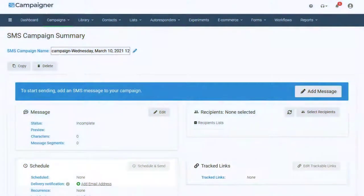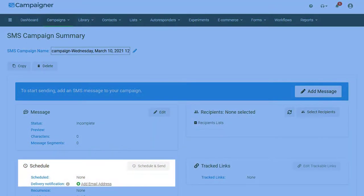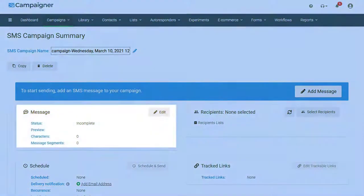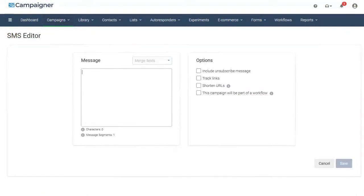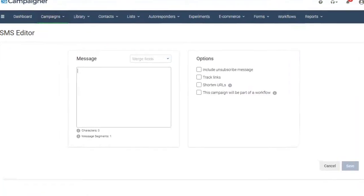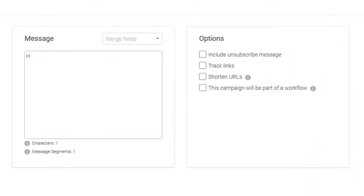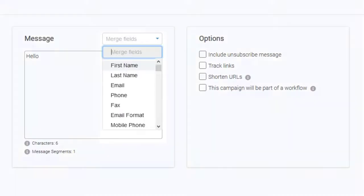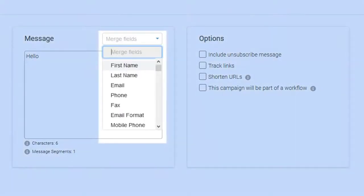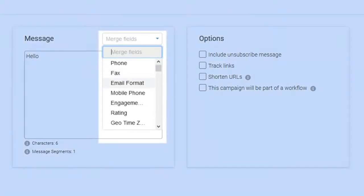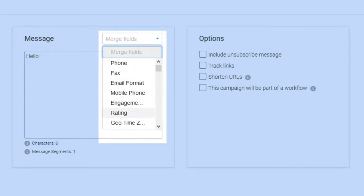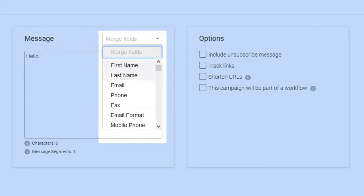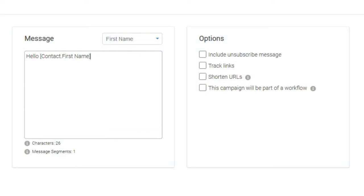Let's select Add Message. Now that you've arrived at the SMS editor, you can begin typing your message. Campaigner SMS allows for the same merge fields which can be used in your email marketing campaigns. This way, each recipient can see customized data which is specific to them, such as name or location.